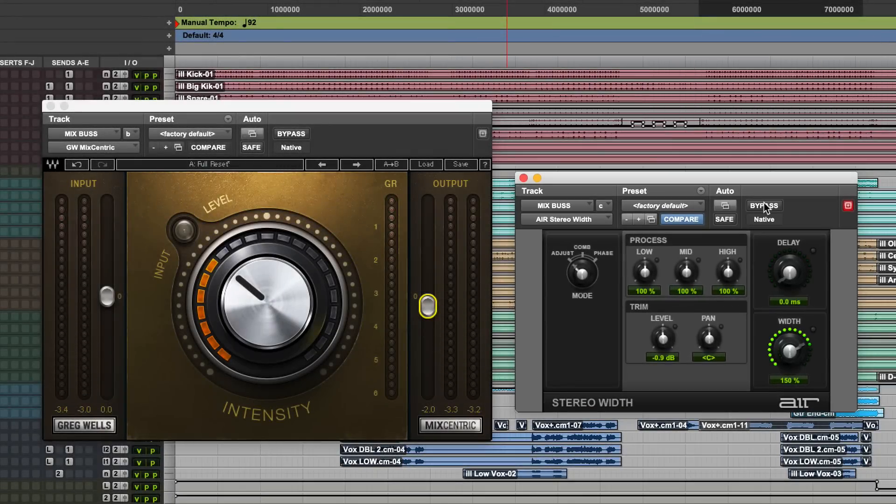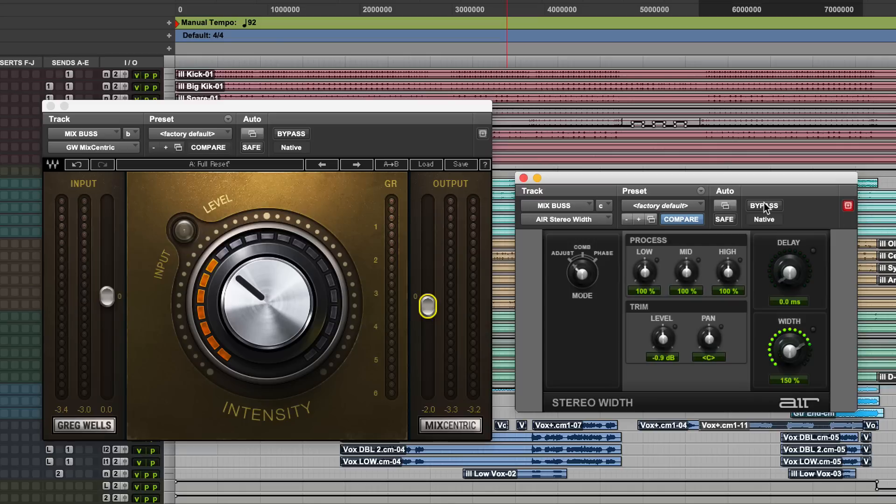Right? So now those edges come out even more. And it's the combination of the two that I think work really, really well. Adding some harmonics and some saturation to your stereo mix bus and then widening that stereo mix bus.